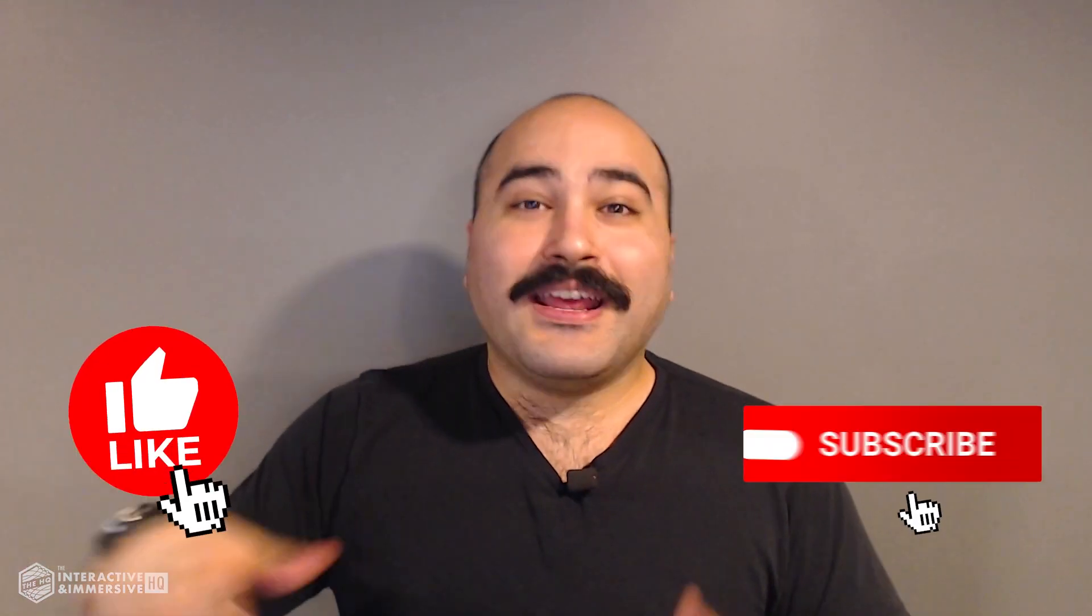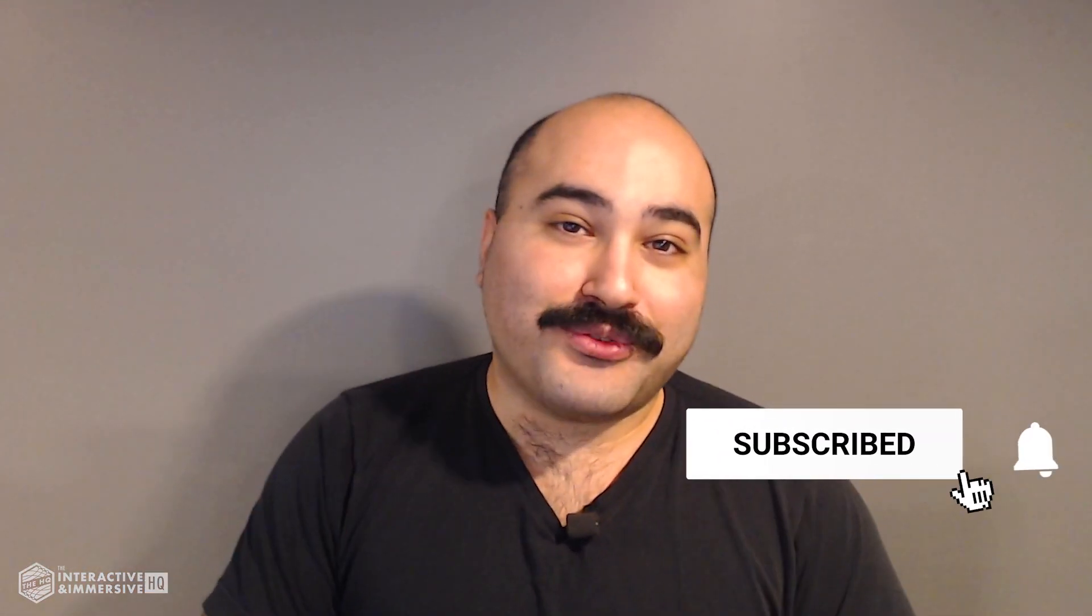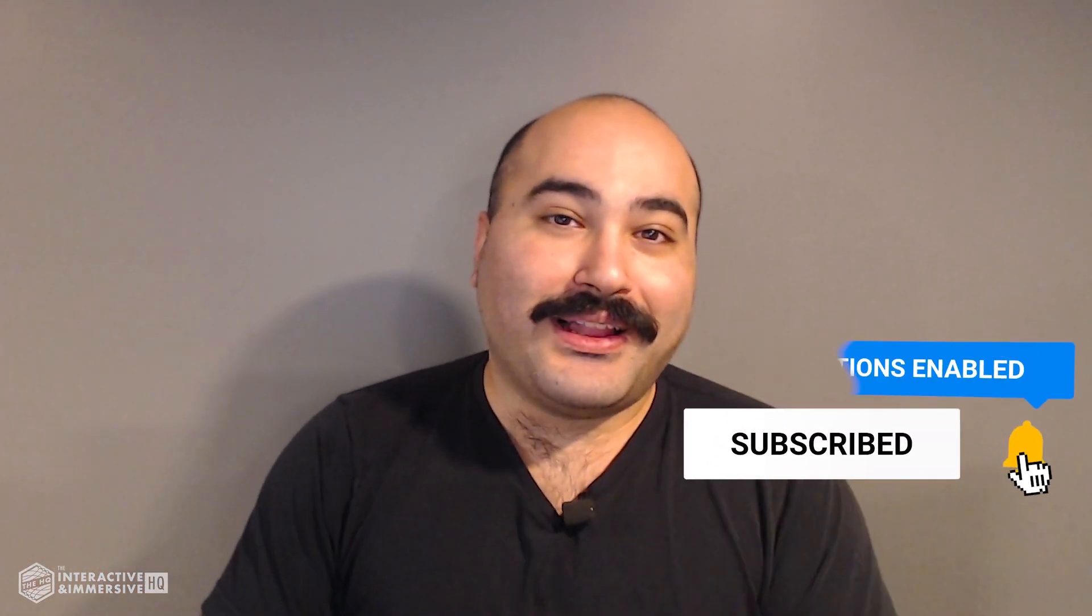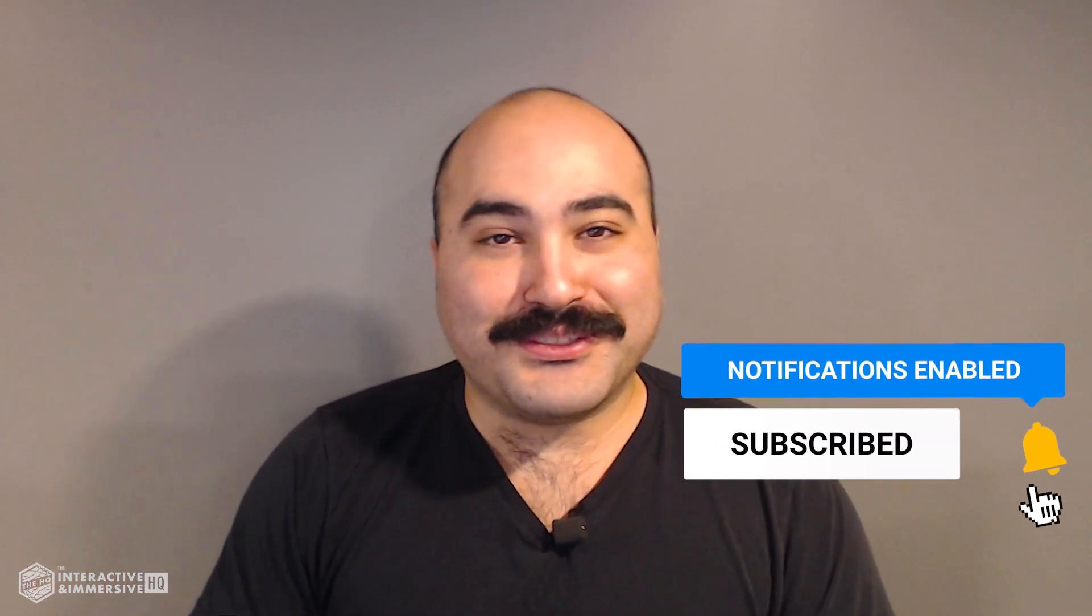Hey guys, thanks for watching. If you're serious about taking your Touch Designer and interactive skills to the next level, I highly recommend you check out the Interactive and Immersive HQ Pro. It's the only educational resource and community of its kind for Touch Designer and interactive professionals. You can learn more by checking out the link in the description. If you like this video, don't forget to hit that like button. And if you're new here, don't forget to hit subscribe and the little bell icon for more awesome free content.